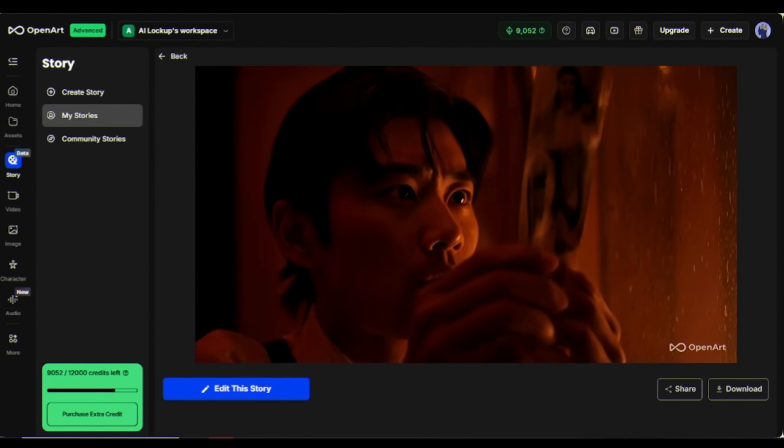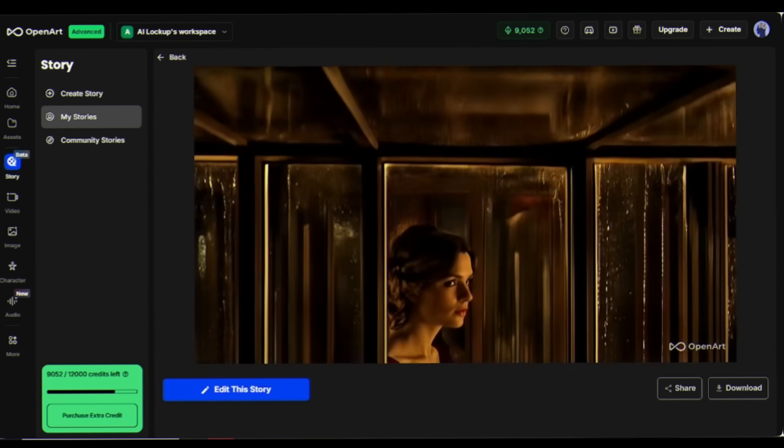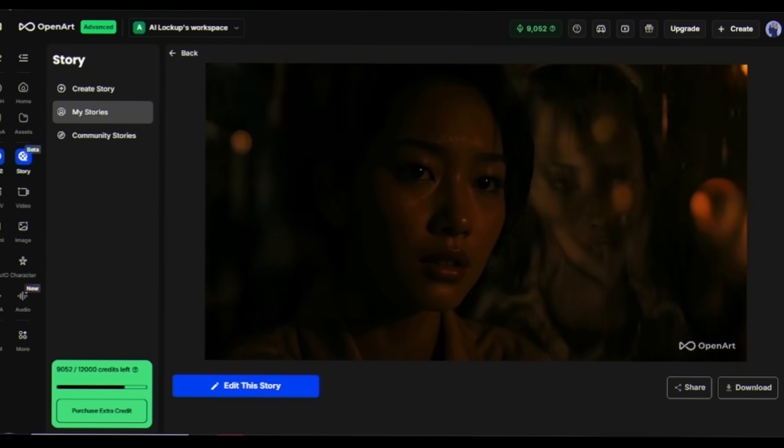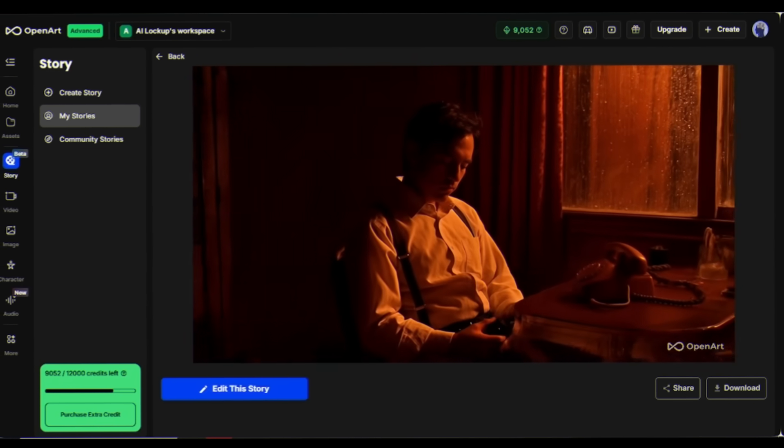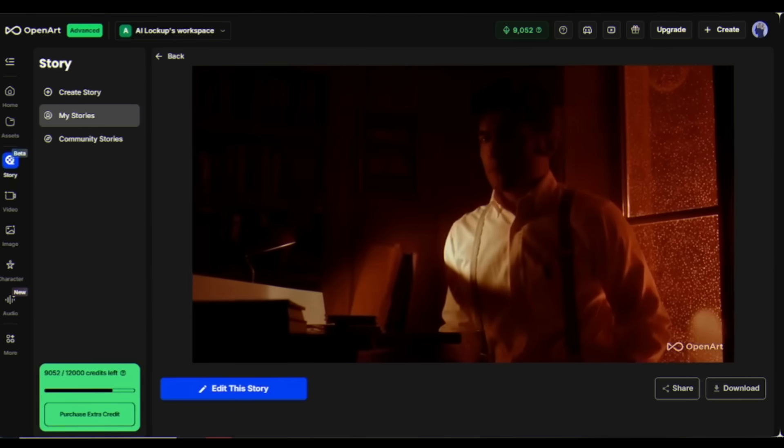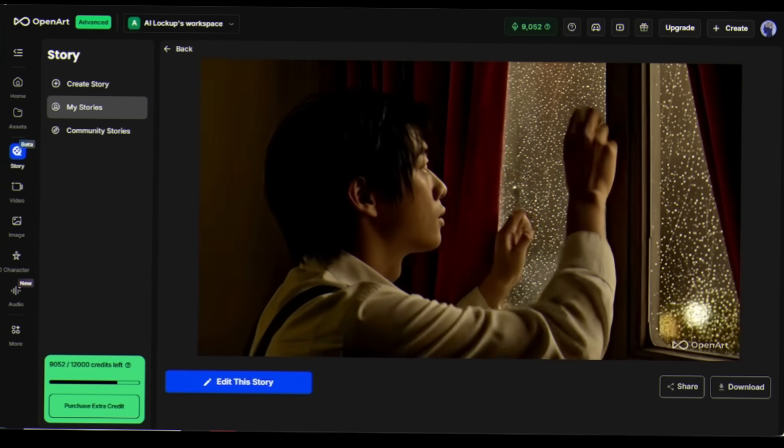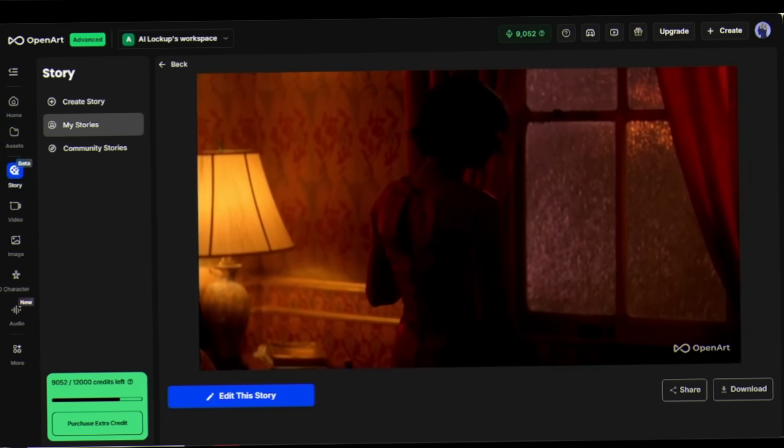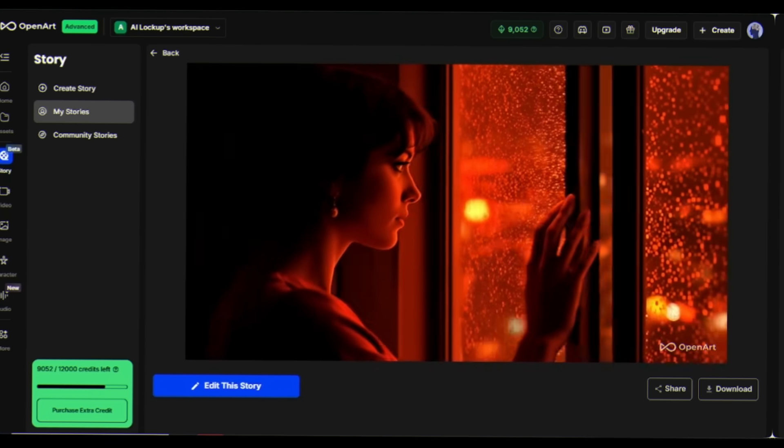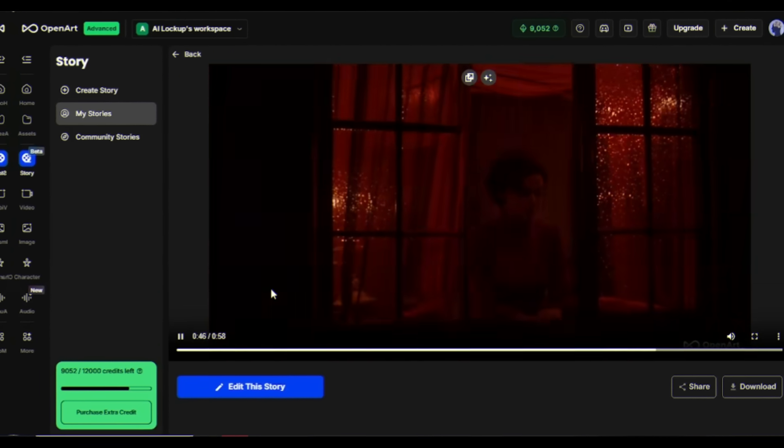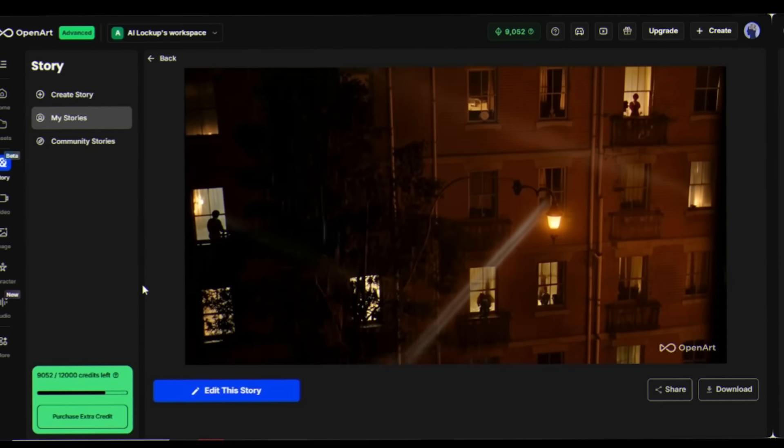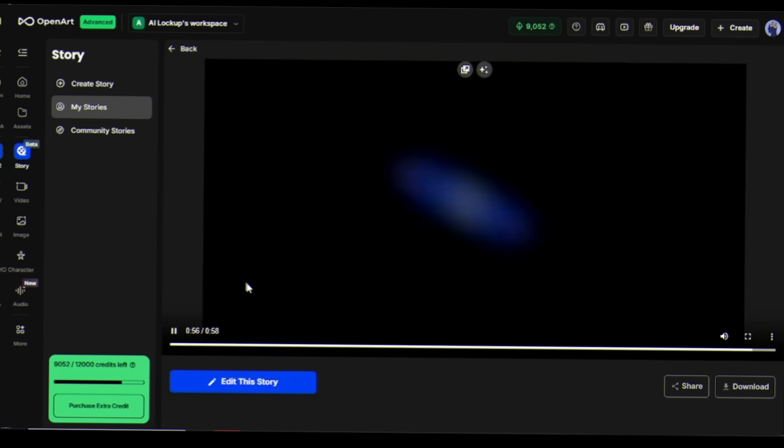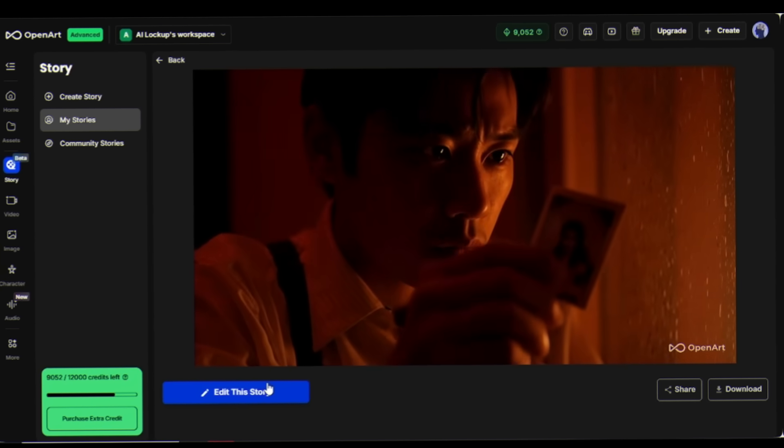The AI creates a complete narrative with characters, settings, and scene transitions, synchronized to your music's rhythm and mood changes.